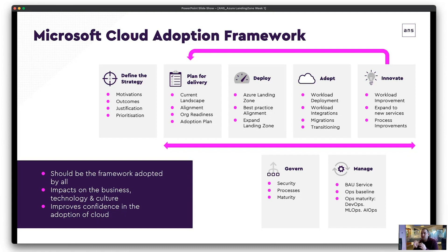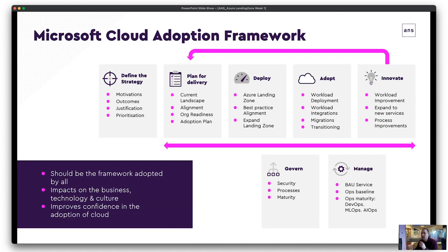The deploy phase covers the landing zone — best practice alignment — and being able to expand it from very small to enterprise scale. The adopt phase covers migrations: legacy data warehouse migrations, data orchestration, data manipulation, or starting from scratch and pulling in new external data. Then you have innovate, which loops back around for plan, delivery, and repeat.